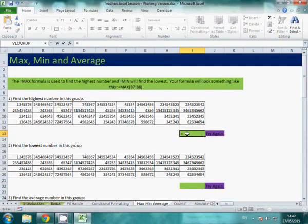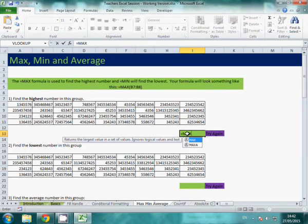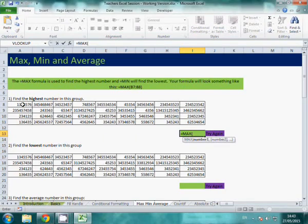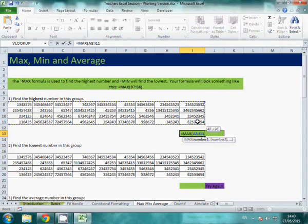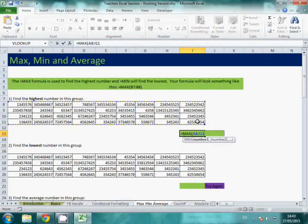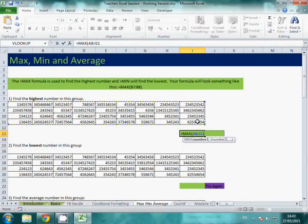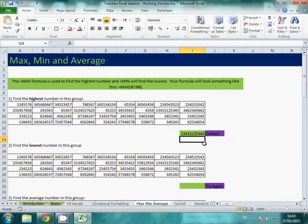And you can just use equals max. Open your bracket. Tell it what you want to find the maximum number in, what range. Close your bracket and press enter.